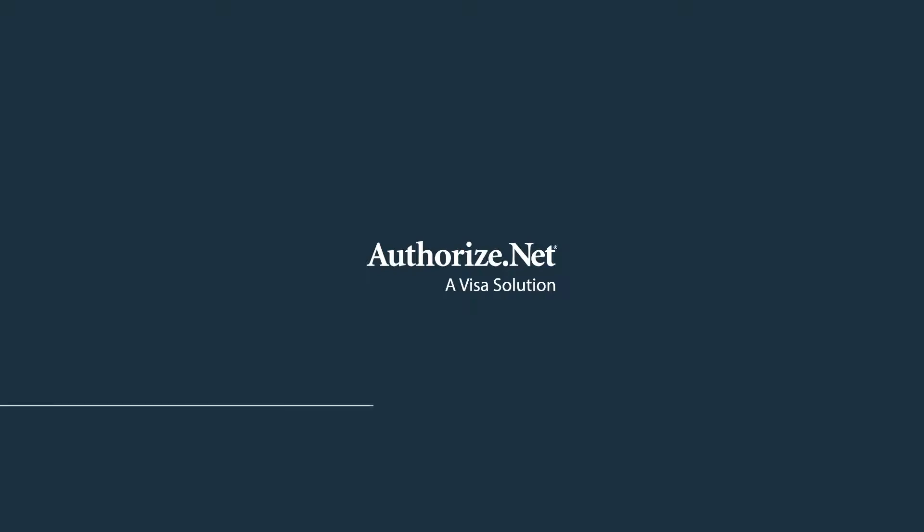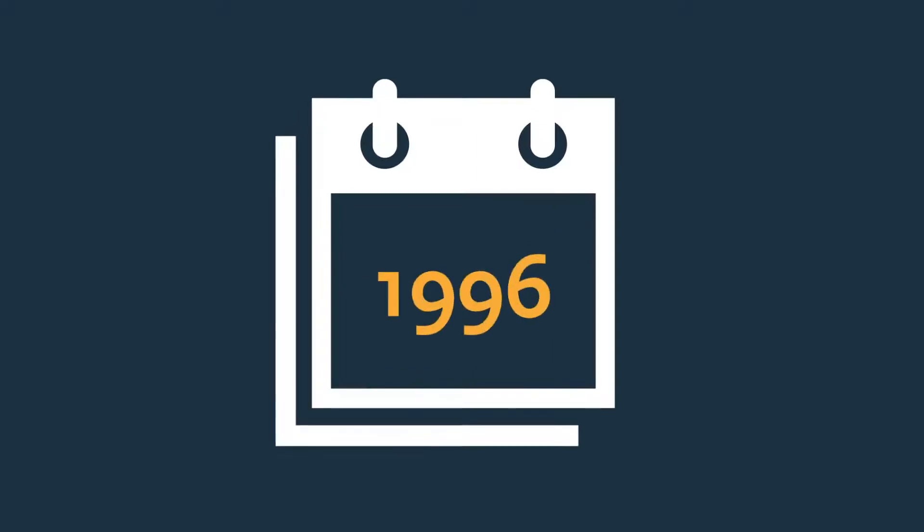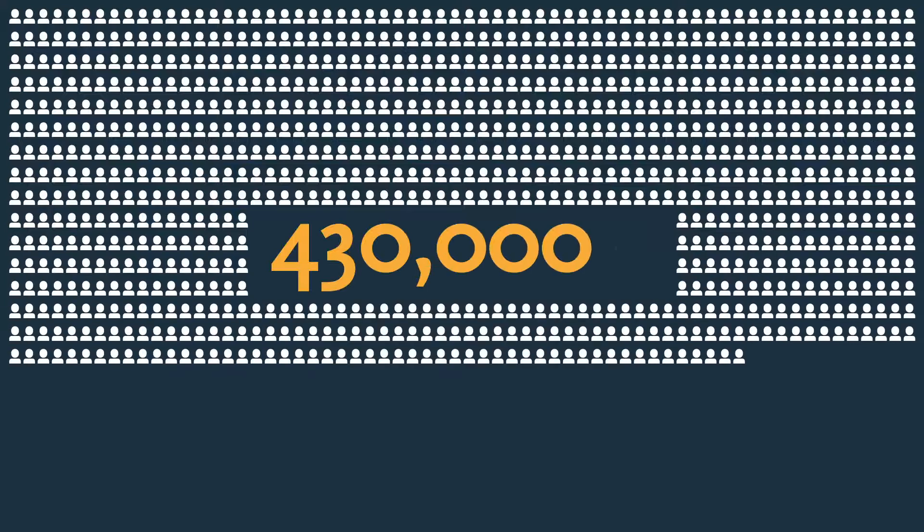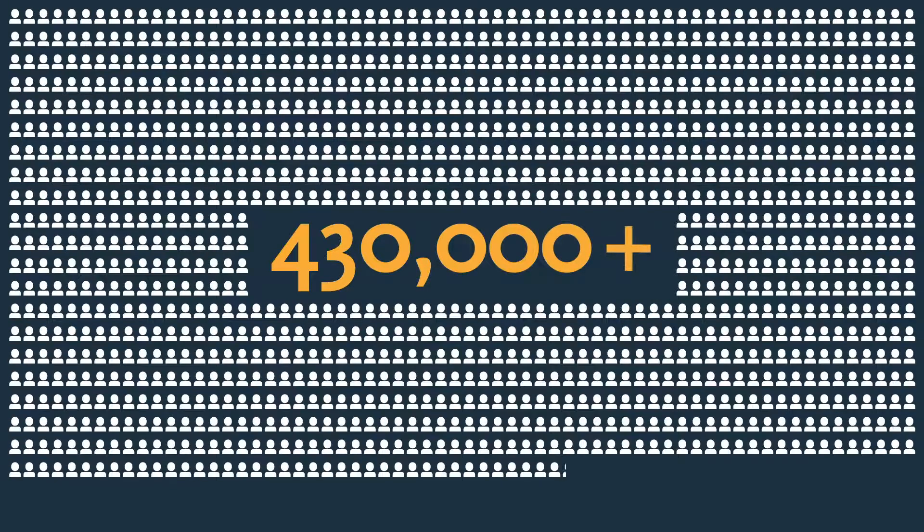Welcome to Authorize.net, a Visa solution. We've been a payments trailblazer since 1996, and we keep on innovating, serving more than 430,000 merchants.